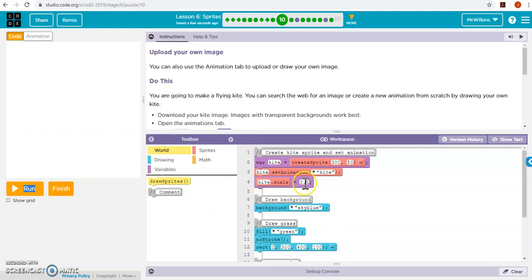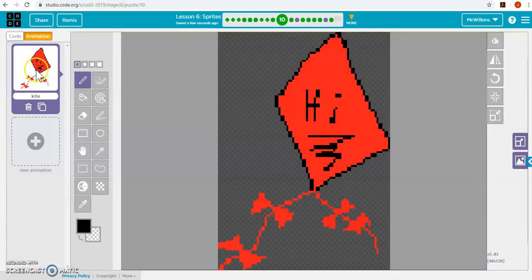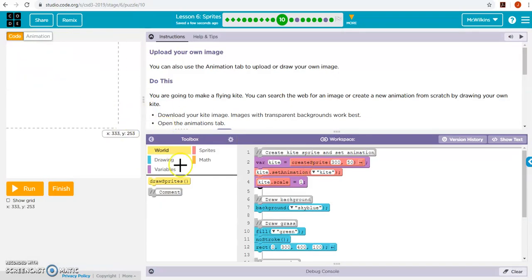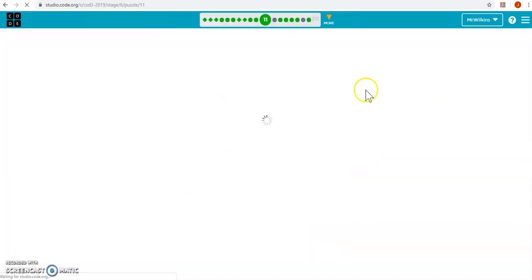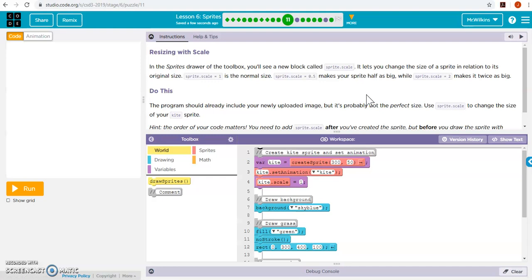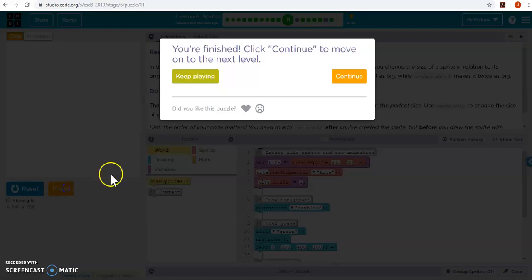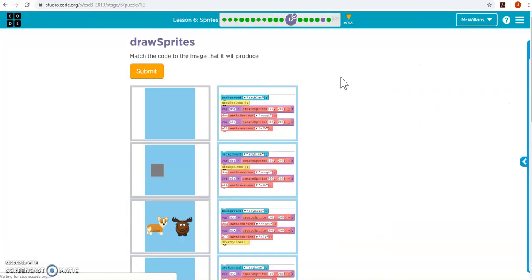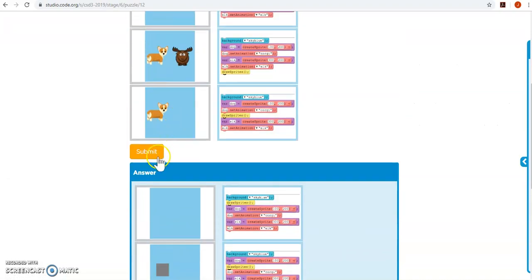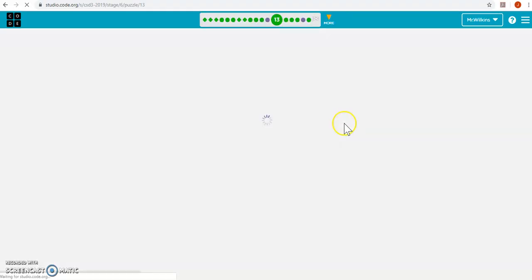This one you can change the scale. So if I can change this back to one, it will go back to full size. And again, I just made a kite in the animation tool. I just drew my own. And there's that. This talks about the order of the code. Already done that.